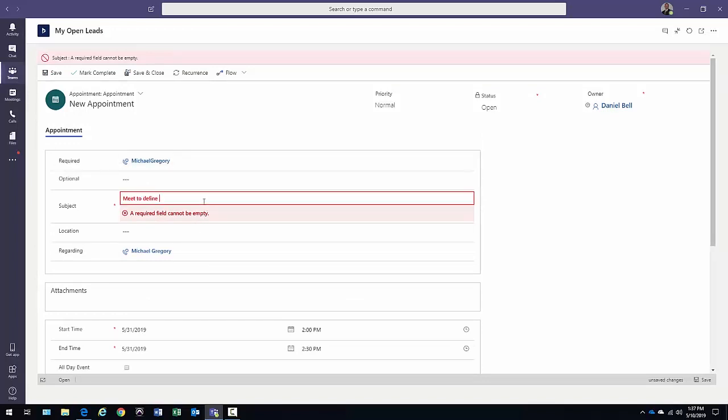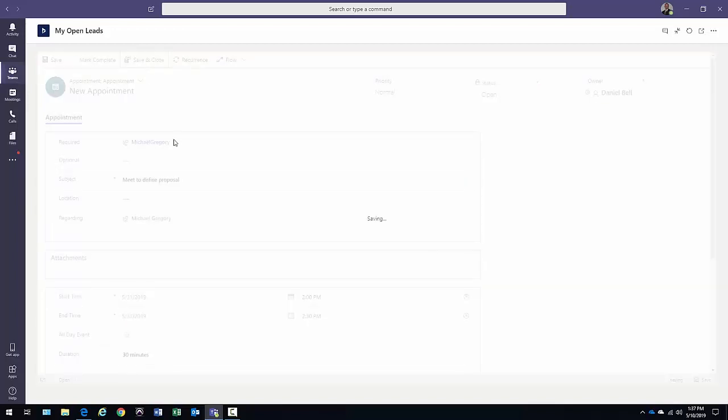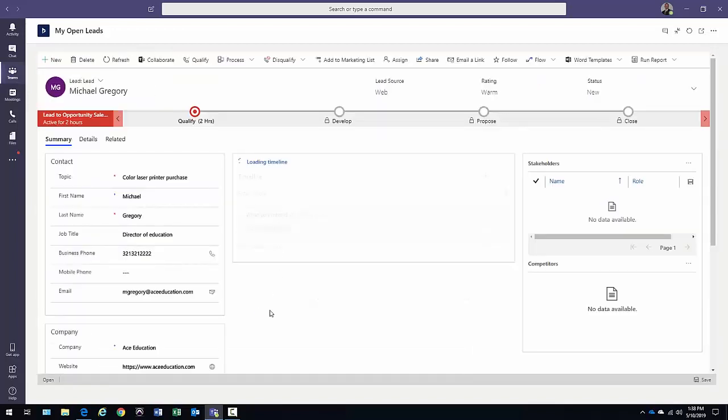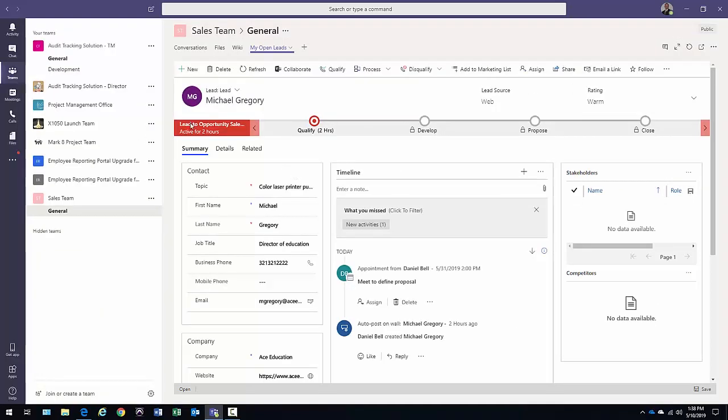Meet to define proposal. There we go. Now we'll save and close it. And come back out to my lead. All that information is right there, available for me. If I bring that back in, then I'm back at the top level sales channel.